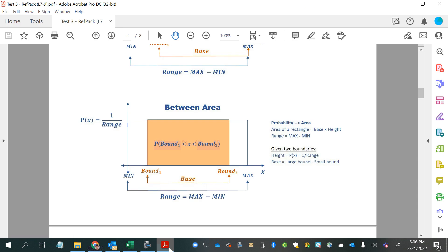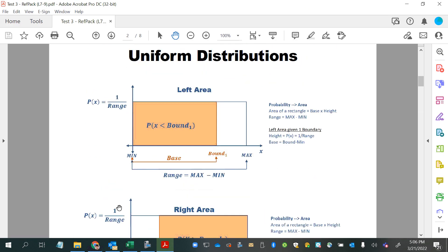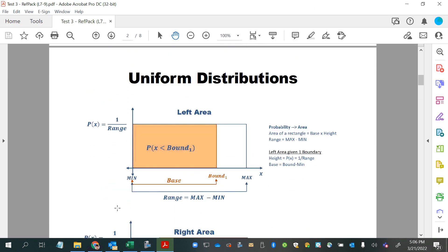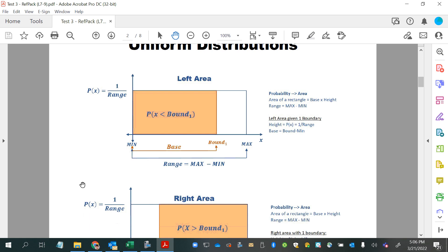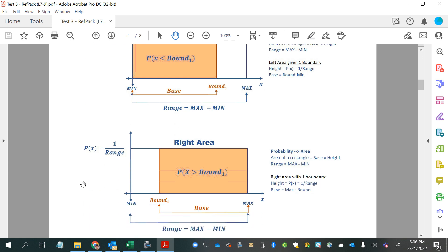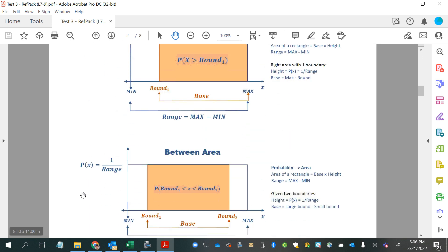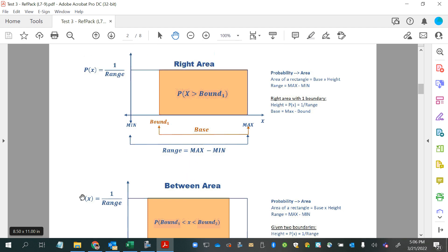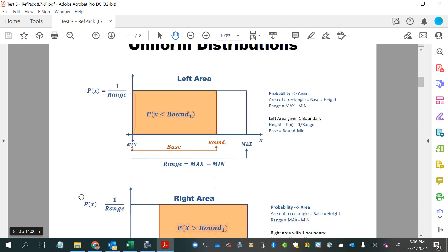In your reference packet, you'll find a page on uniform distributions and different scenarios for these types of questions. You'll notice that on all of these there's a range, which is the maximum minus the minimum — that would be the distance across the bottom of your rectangle. And then one over the range, the reciprocal of the range, would be your probability function.